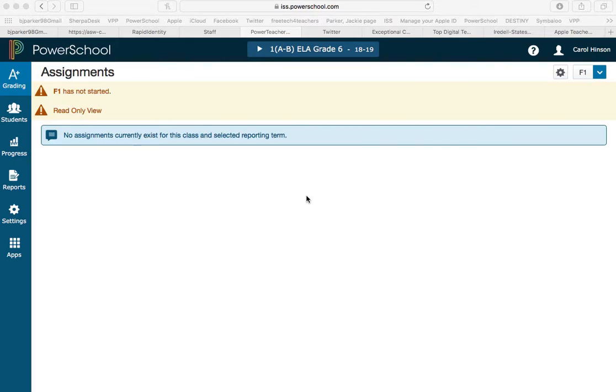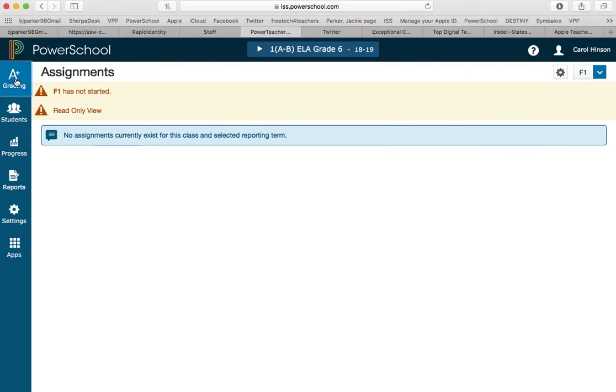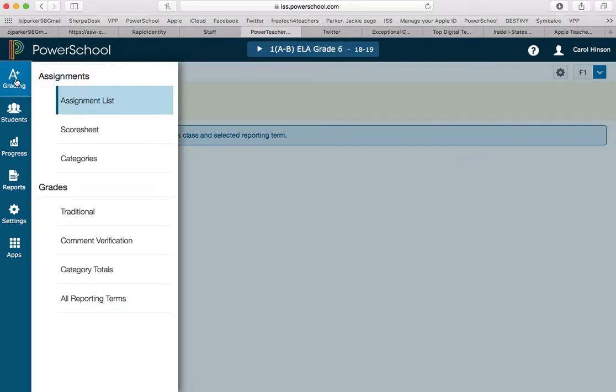Hey there. I want to walk you through setting up your grade book. The first thing we're going to do after we're in Power Teacher Pro is go to the A-plus charm on the left and go to categories.